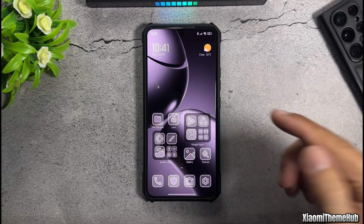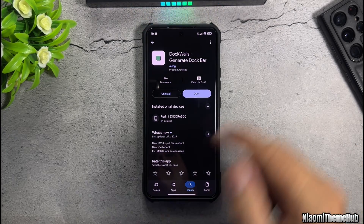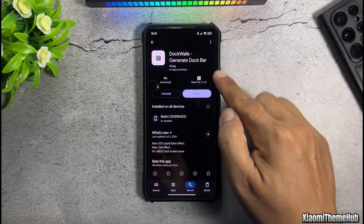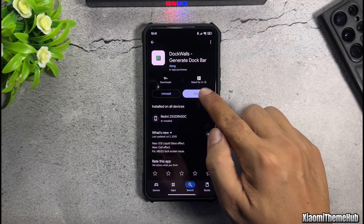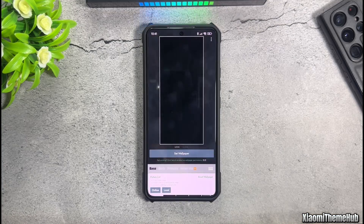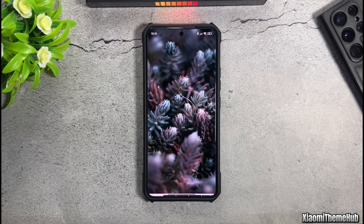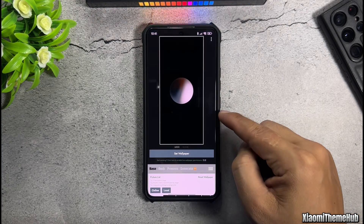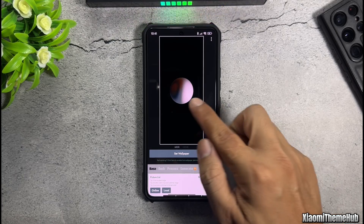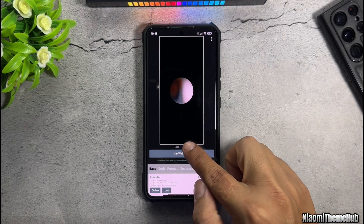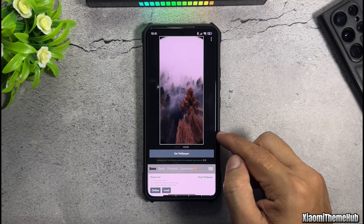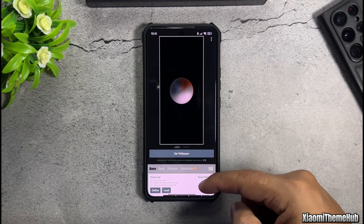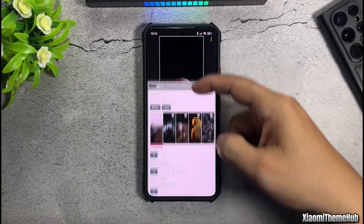First, open the Play Store, search for and install the app Dock Walls Generate Dockbar. This is the preview panel of the Miizu effect. The app will automatically apply this effect for you the first time.